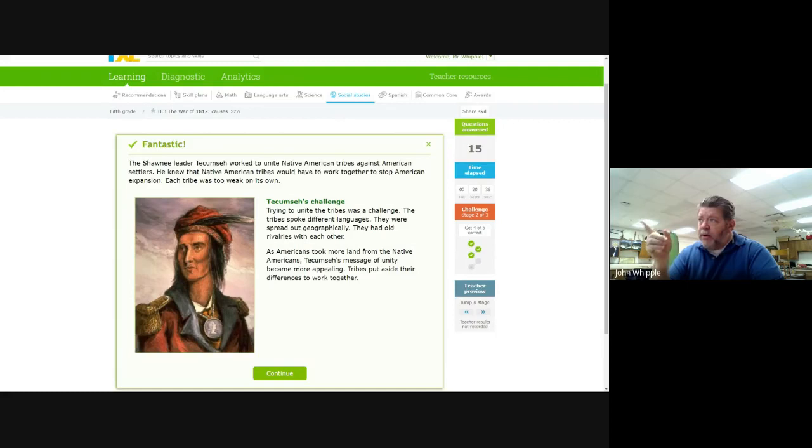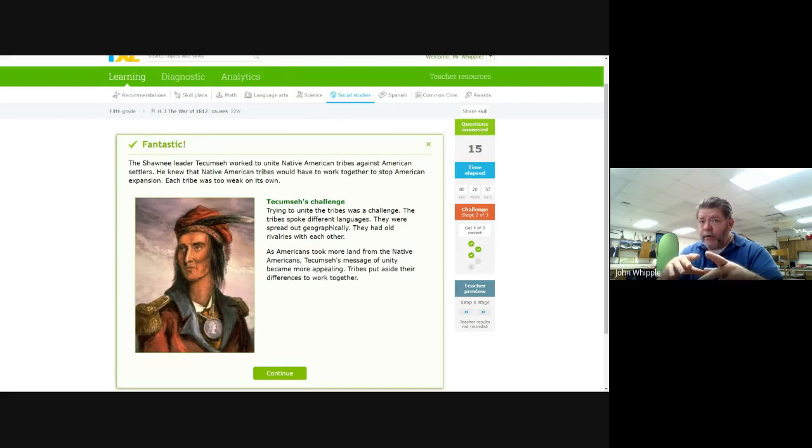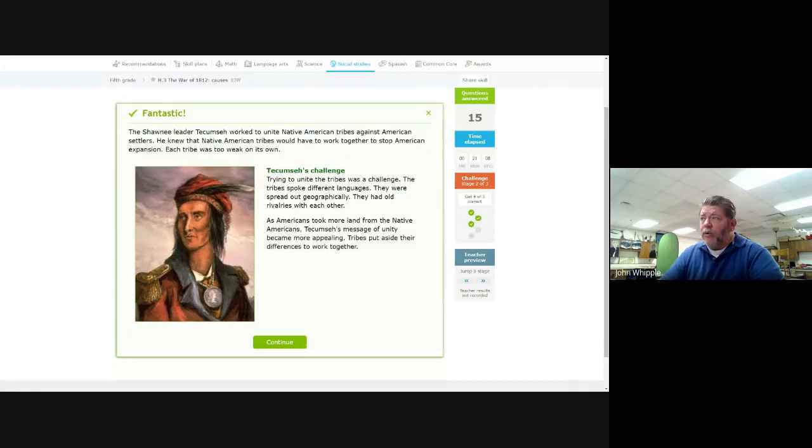Tecumseh's challenge: unite the tribes was a challenge. The tribes spoke different languages. They were spread out geographically. They had old rivalries with each other because they were competing for the same land. The Americans were pushing them west and these tribes were fighting with each other to see who was going to get control of the land rather than unite and fight the Americans, which is what Tecumseh was trying to get them to do. As Americans took more land from Native Americans, Tecumseh's message of unity became more appealing. The tribes put aside their differences to work together.